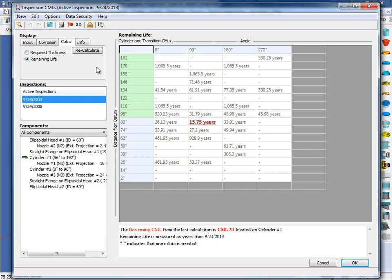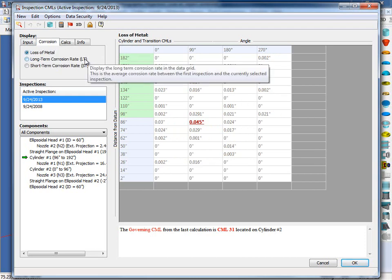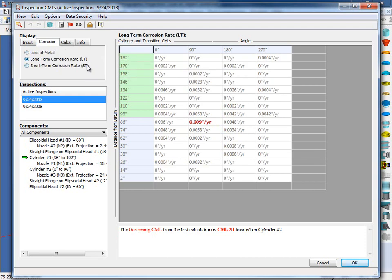Some of the other information we can check here is the corrosion rates. So if I click on the corrosion tab, you can see here the long term and the short term corrosion rates have been calculated for you.